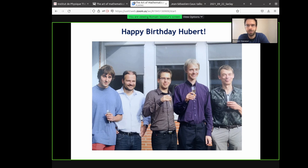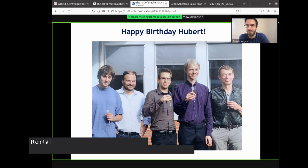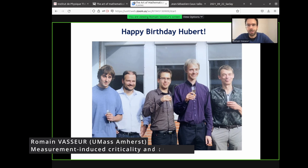It was really wonderful working with Hubert during my thesis. And even now, I feel like my topics are always inspired by my taste and problems, which are inspired by my discussions with Hubert. So thank you.